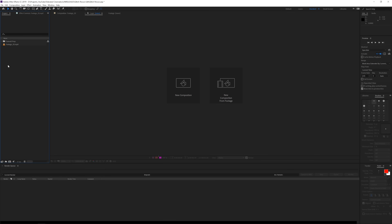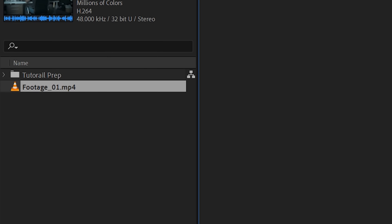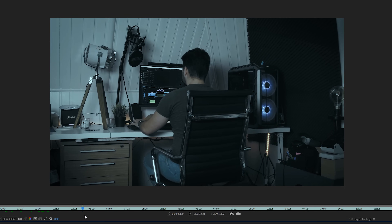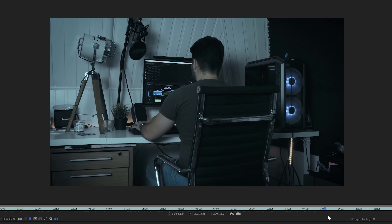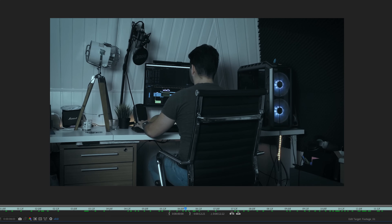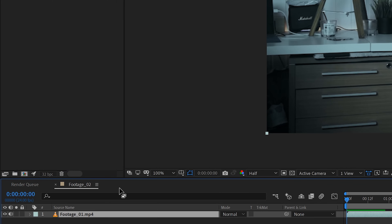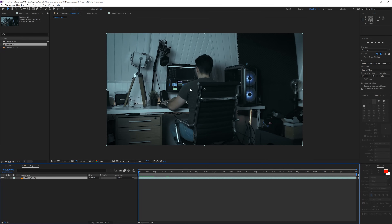Alright, here we are in Adobe After Effects. The first thing I've done is import my footage — I already did a simple grade on it, so this is what you'll get if you download it with the link in the description. I've dragged this into a new composition, and what we want to do now is key out myself, also known as rotoscoping. We want to rotoscope myself out but keep the chair in the shot.